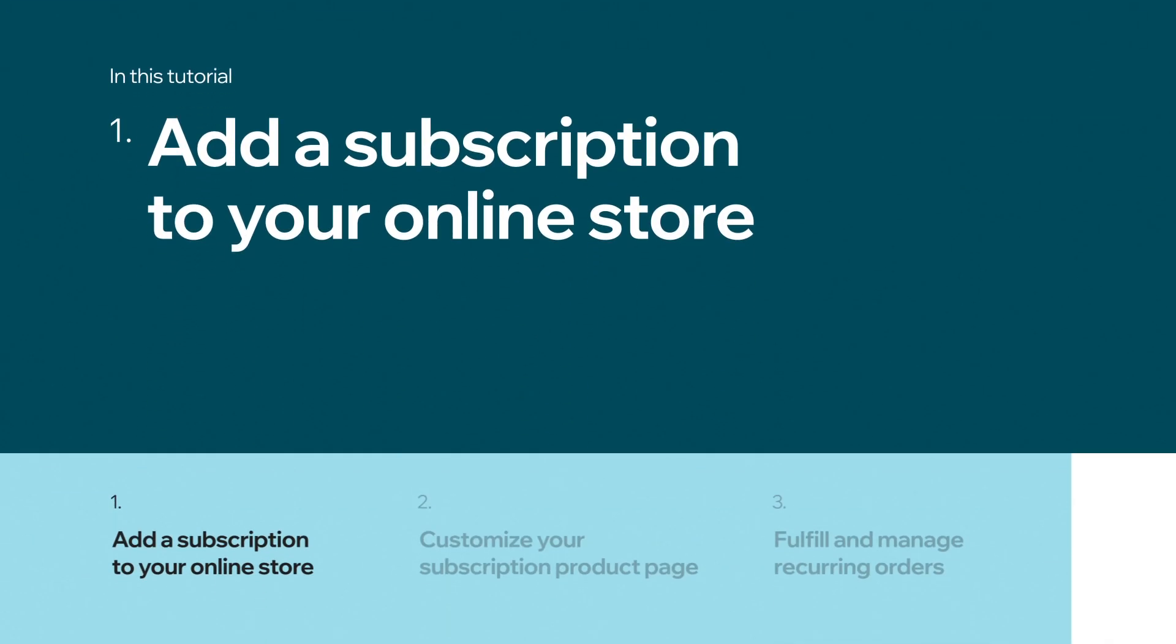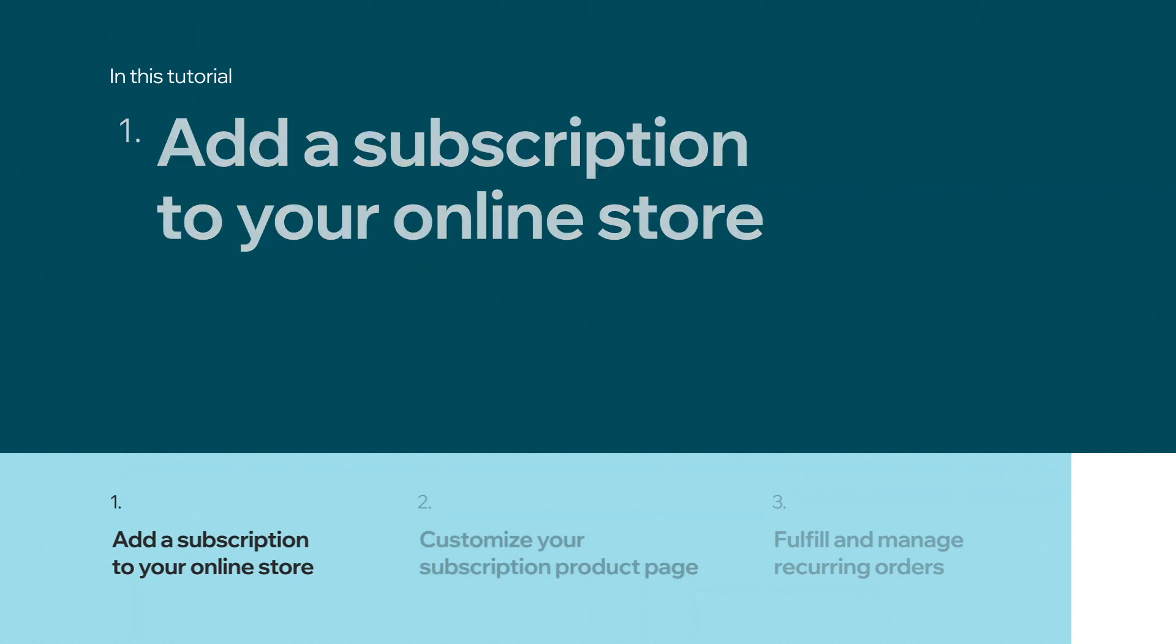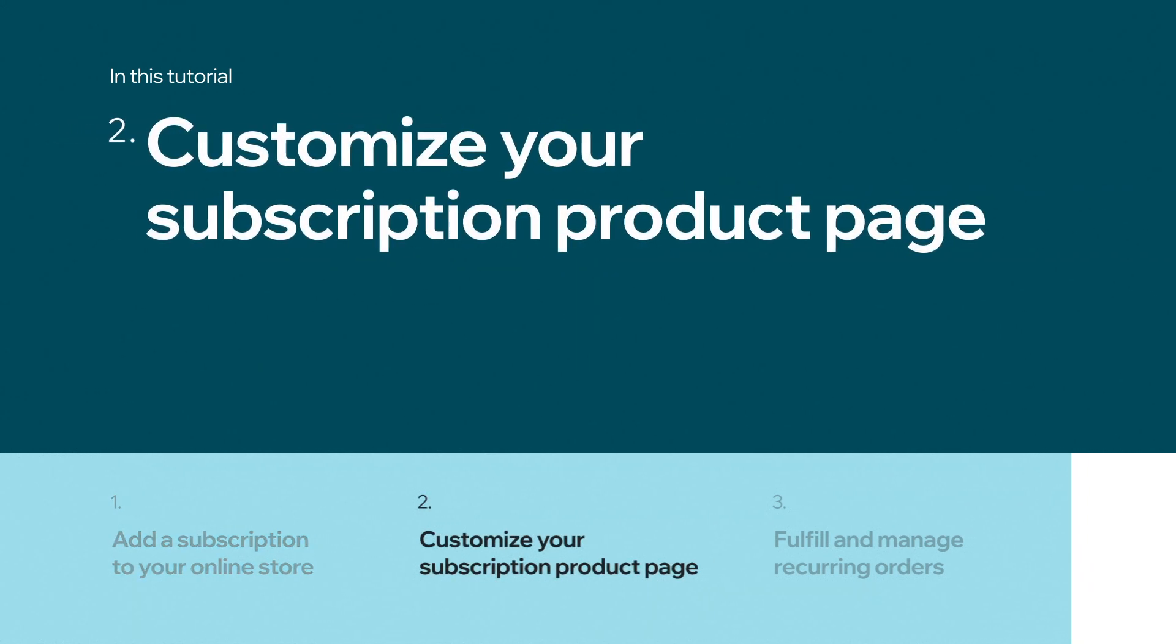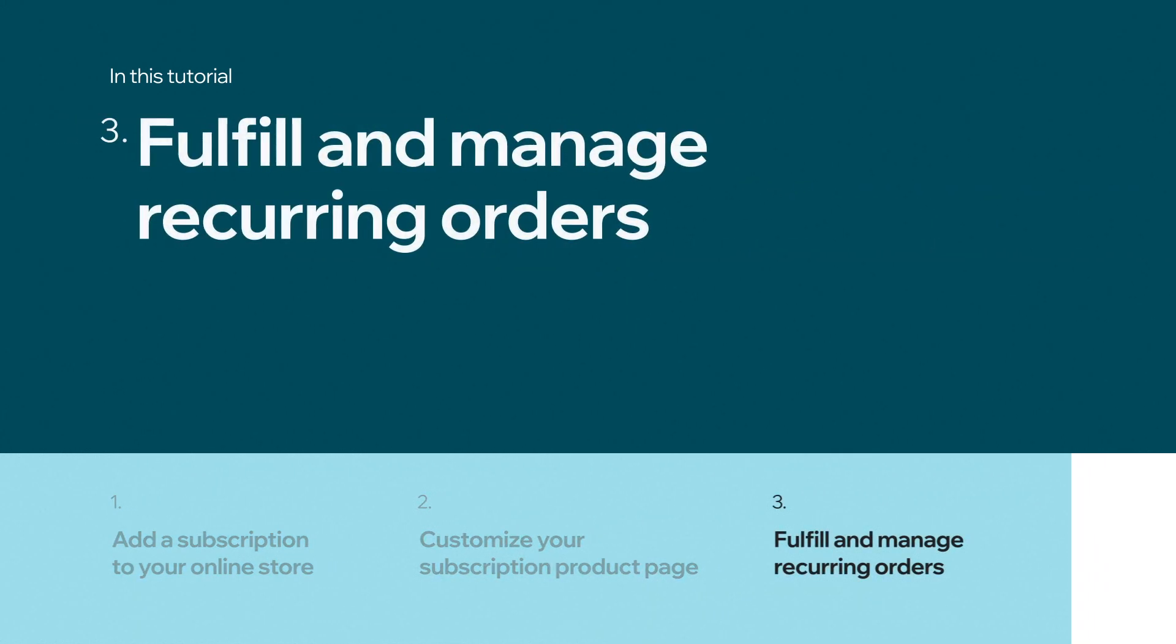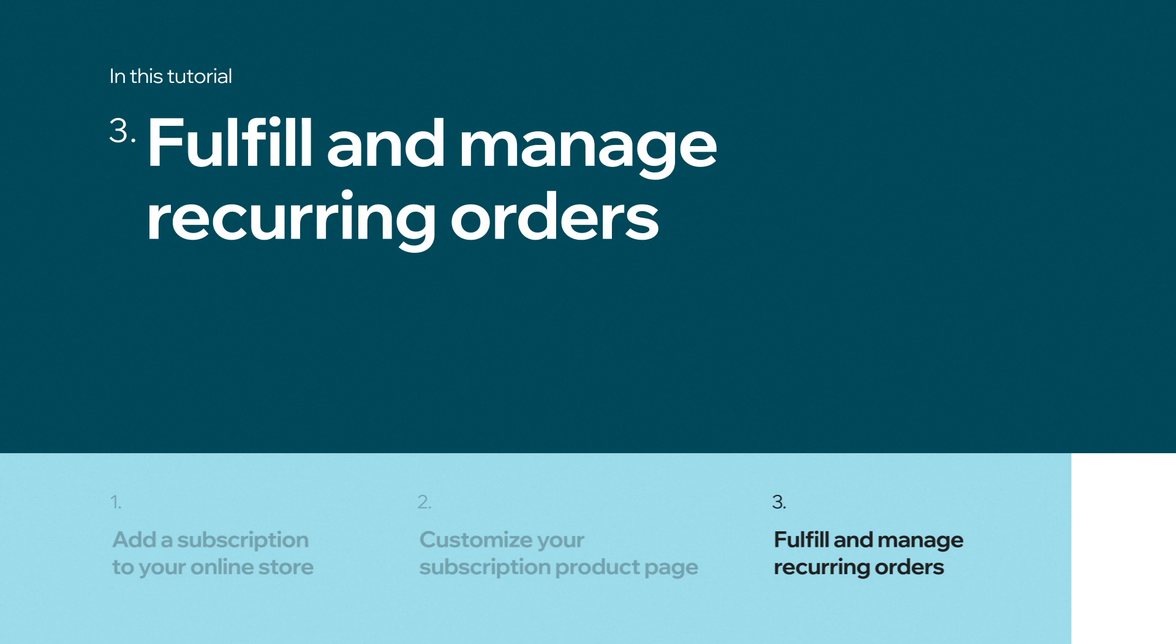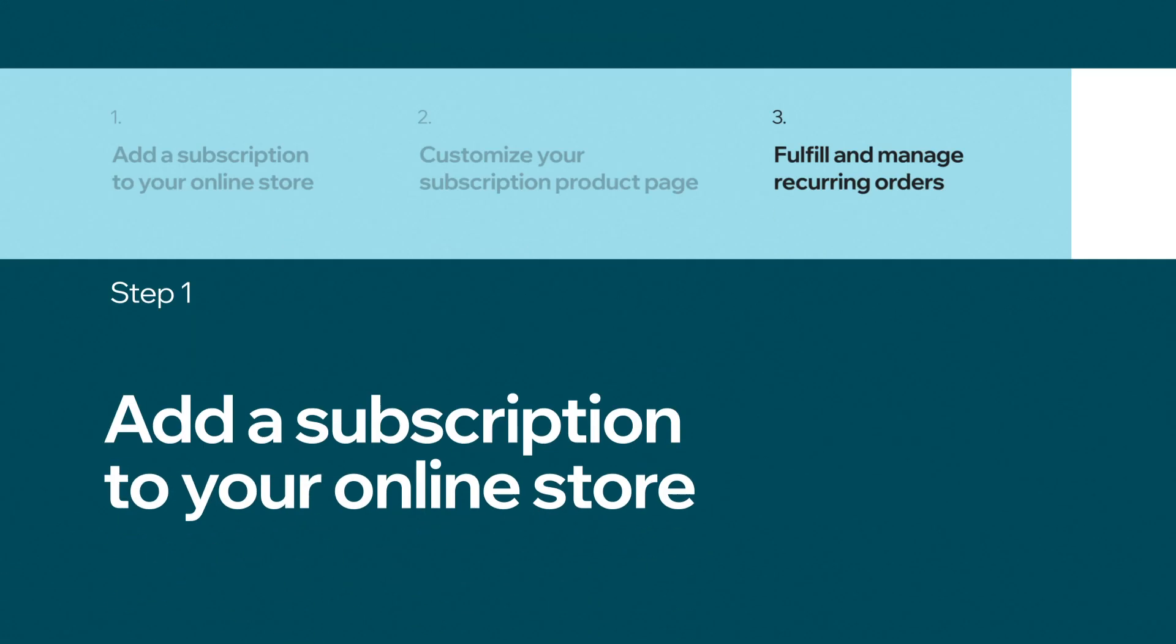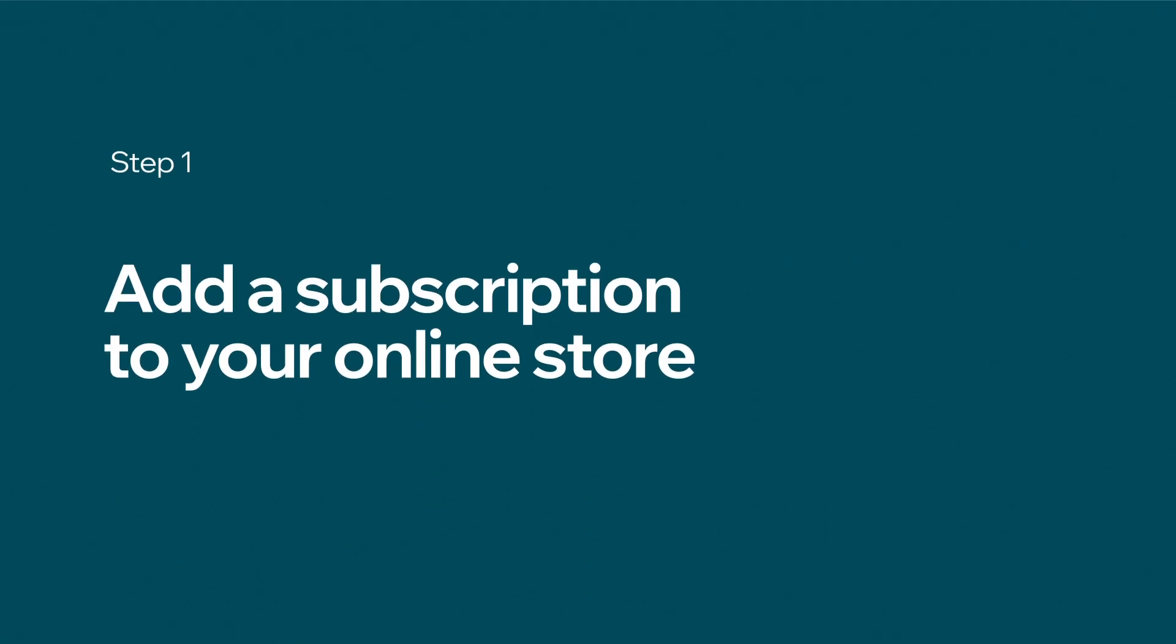You'll learn how to add a subscription to your online store, customize your subscription product page, and fulfill and manage recurring orders. We'll start by adding a subscription.